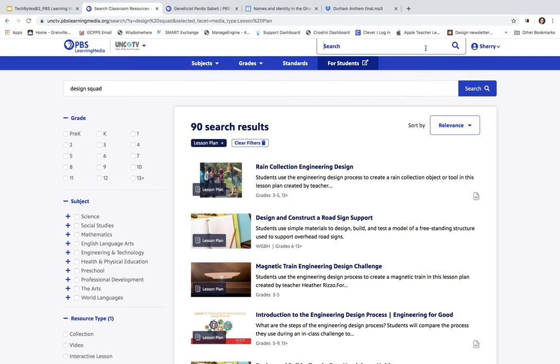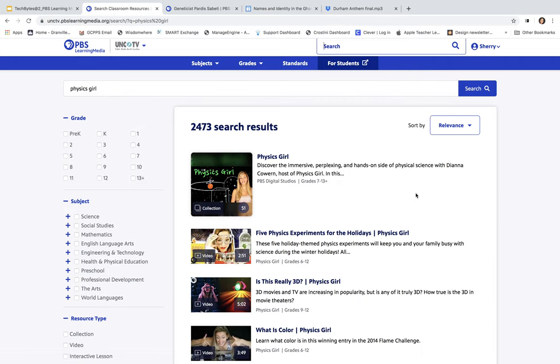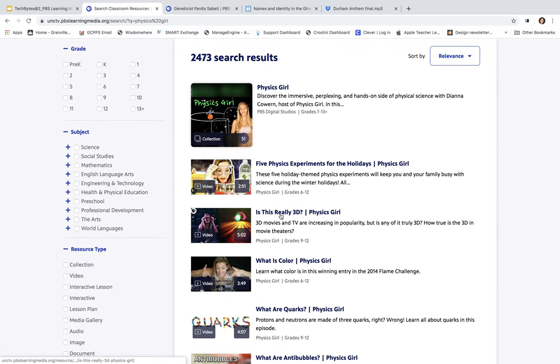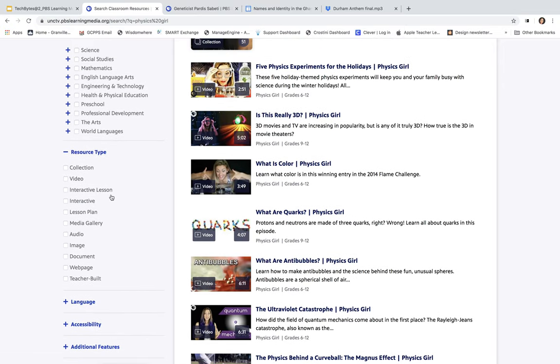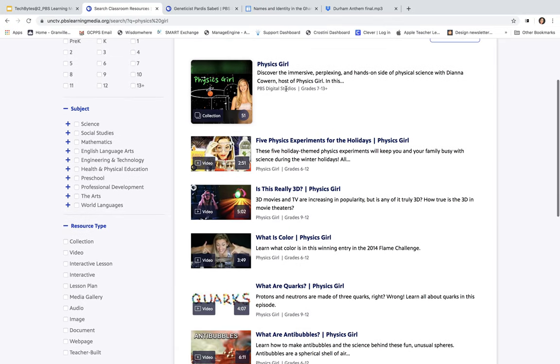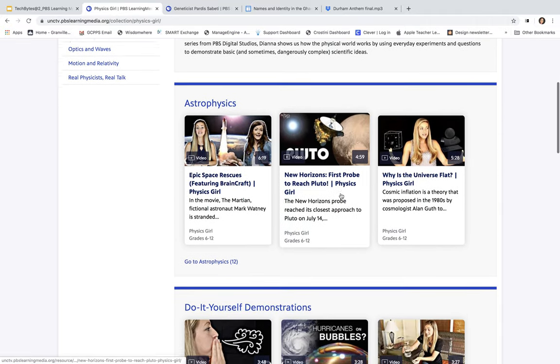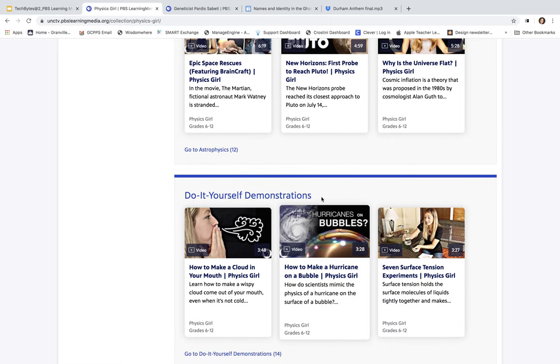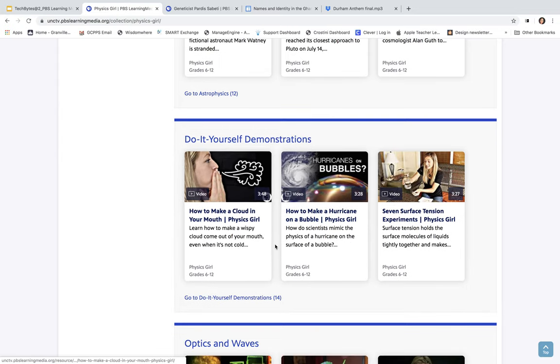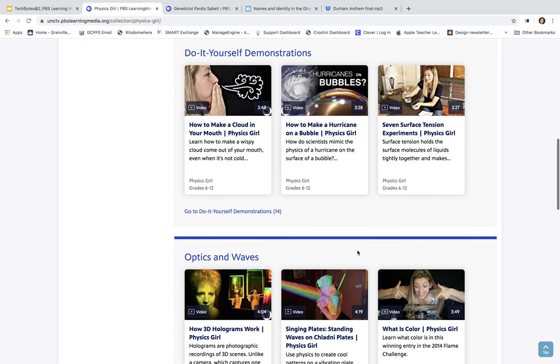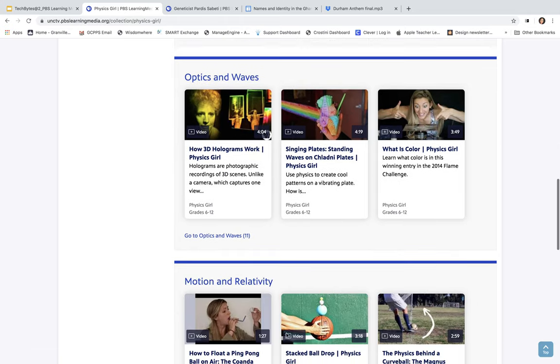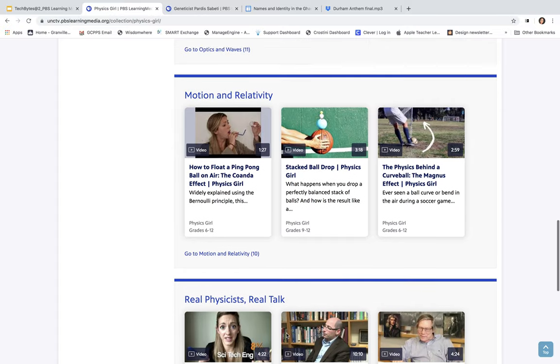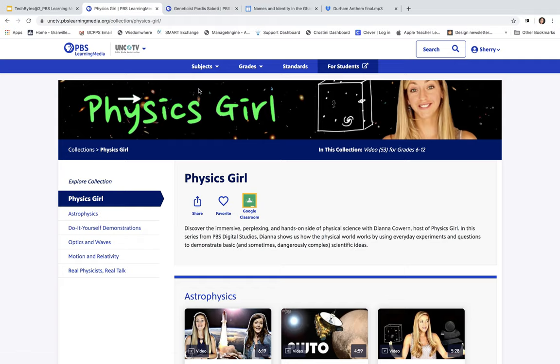Another show they had was Physics Girl. Here we have Physics Girl. Is this really 3D? What is Color? And so forth. Again, you can narrow your search over here to the left. You have your whole collection here if you wanted to look at your whole collection of Physics Girl. I'm going to click on the whole collection, and then it starts to narrow down the particular topics. It even has some do-it-yourself demonstrations that I think your students would love to do at home, like how to make a cloud in your mouth or how to make a hurricane on a bubble. There are like 14 demonstrations here, Optics and Waves, there are like 11 of those here, Motion, Relativity, and so forth. You can search by shows that you may know.